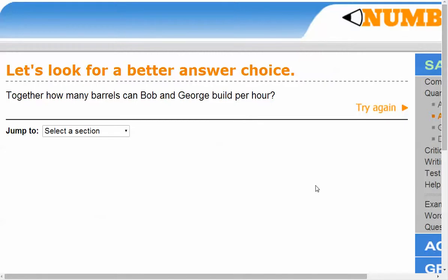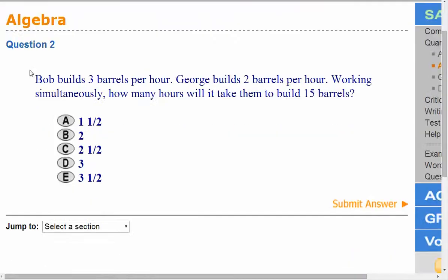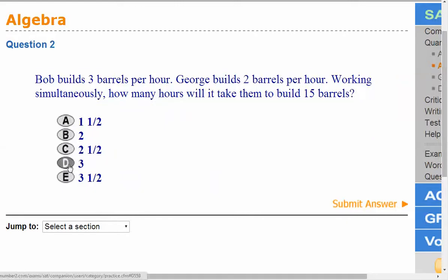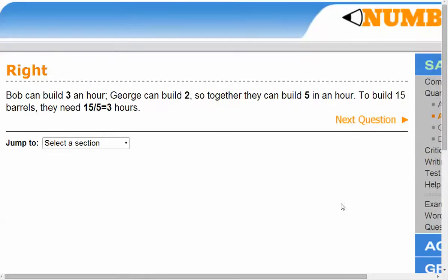If a student gets a question wrong, their job is to copy the question and paste it onto their wiki page — including the question and all the answer options. Even if they guess and get it correct, they still need to copy it to their wiki SAT/ACT prep page, because a guess means they need to study that. I changed my answer to three — I guessed correctly, but since it was a guess, it still goes on my page.